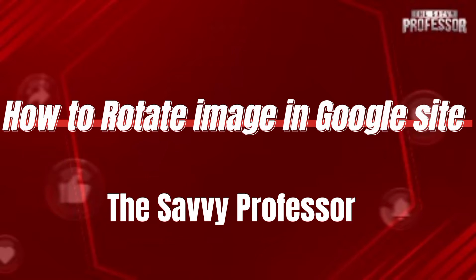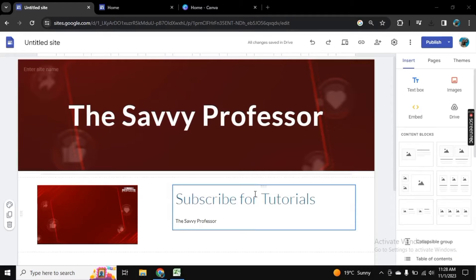Hello guys, welcome to Savvy Professor. In this video, I will show you how to rotate an image in Google Sites.